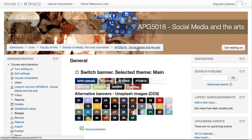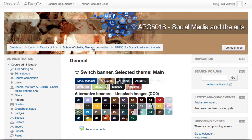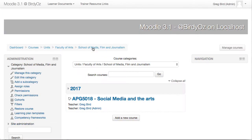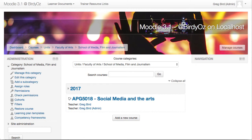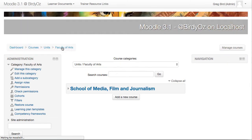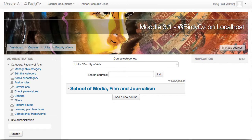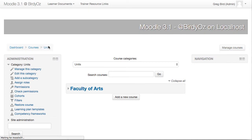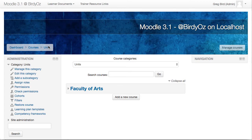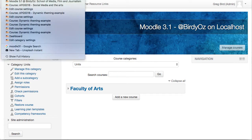So in this case, within the Faculty of Arts is the School of Media, and then there's this particular course. The visual identity — the branding — can be applied at each and every level of that category hierarchy. So within the School of Media and Arts, that's one banner. If I move down into Film and Journalism, a different banner. Faculty of Arts, a different banner, and then the generic Monash banner for everything else.